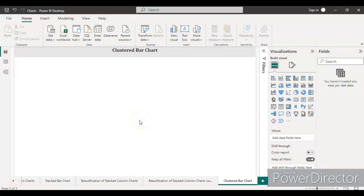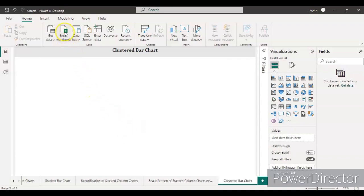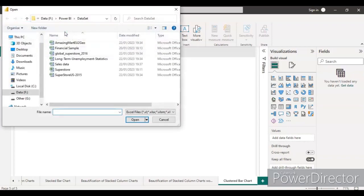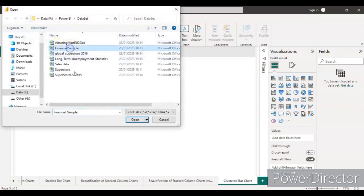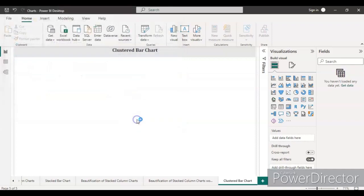Hello guys, welcome back to my channel. This video is part of learning different kinds of charts in Power BI, and today I'm going to cover the clustered bar chart. Let's get started. First, let's load the data. Today I'm going to take the financial sample data.